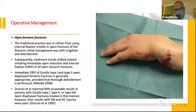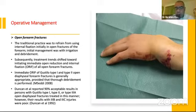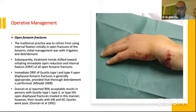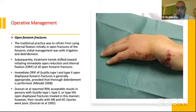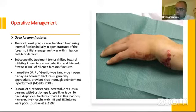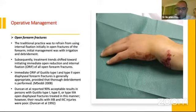Regarding open forearm fractures: the traditional practice was to refrain from internal fixation initially. Initial management was irrigation, debridement, and external fixation. The trend has now shifted towards immediate ORIF for all open forearm fractures. Gee in 2008 showed this is appropriate for Gustilo type 1 and 2 open forearm fractures with acceptable complication rates. Duncan et al. reported in 1992 reported 90% acceptable results in Gustilo type 1, 2, and 3A. However, in type 3B and 3C, the results were poor with higher rates of infection and nonunion.